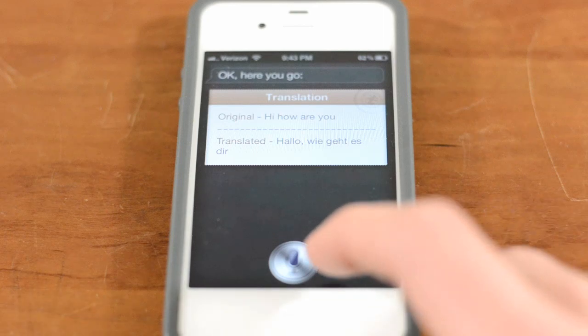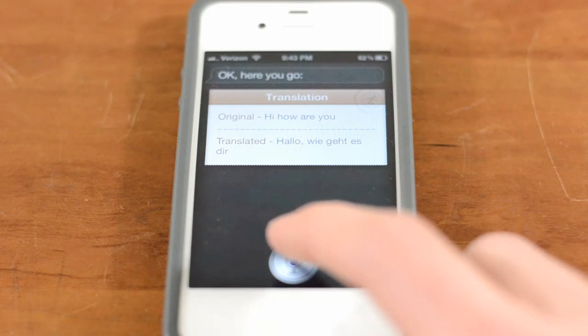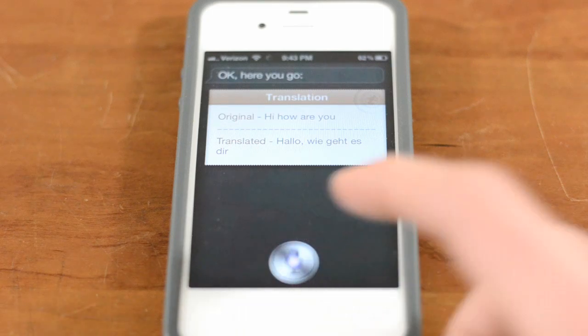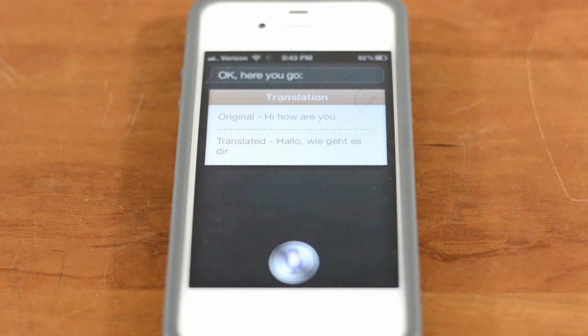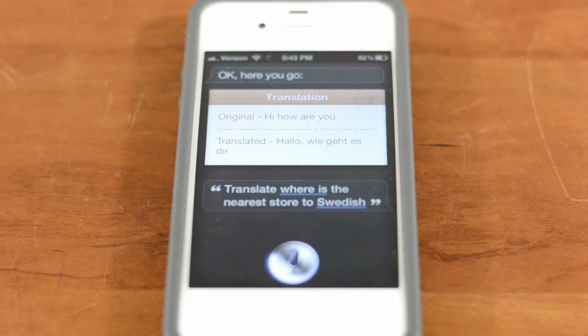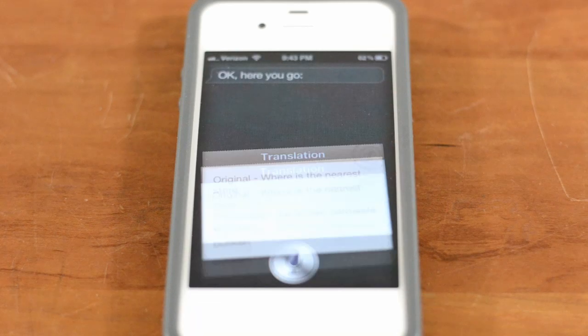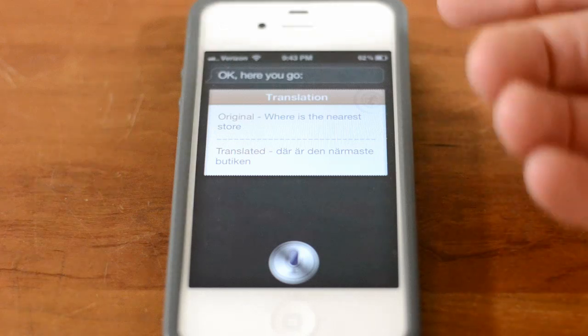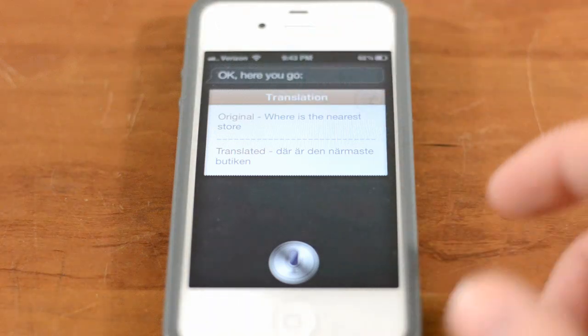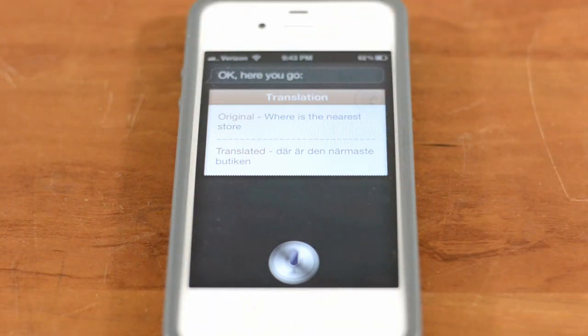I can go ahead and show you guys a couple of different languages. Translate 'Where's the nearest store' to Swedish. And again, very quick and very snappy — it will translate just like that.